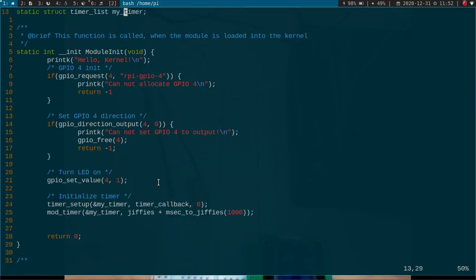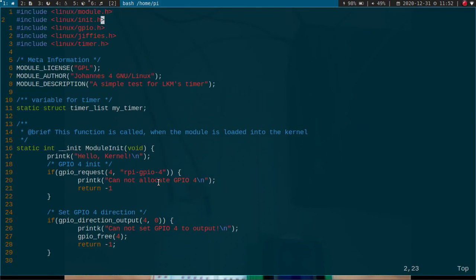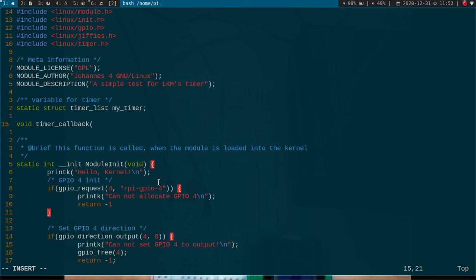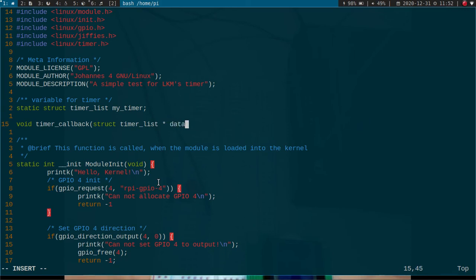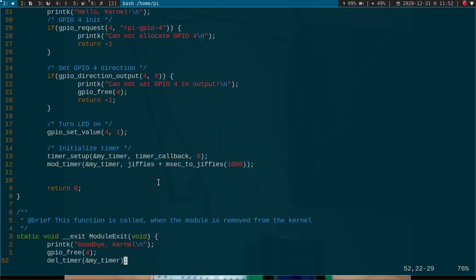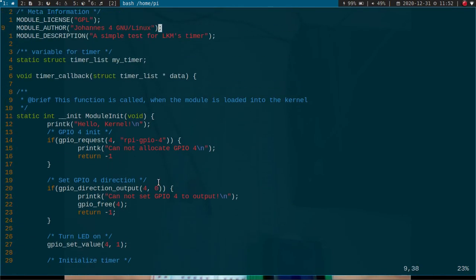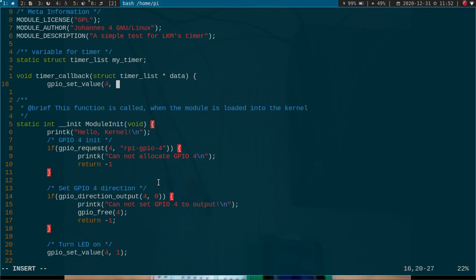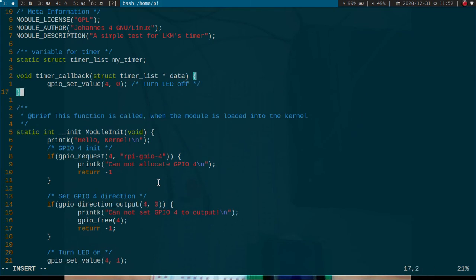And now let's add our callback function up here. As its argument it has a pointer to a struct timer_list pointer, the data we can pass down here. But we just pass a zero pointer because I won't use it here for this little demonstration. And all we are doing here is to turn off our LED. And that's it.